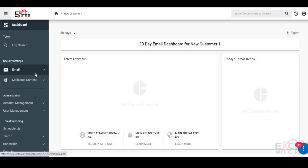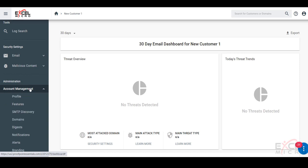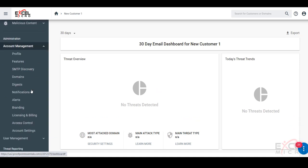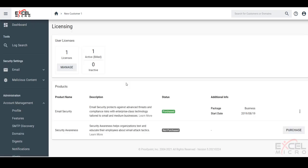We'll scroll down to their account management. From here, we're going to take a look at that licensing and billing section. We see they currently have an email security solution that's purchased for them, but we now want to provision security awareness.